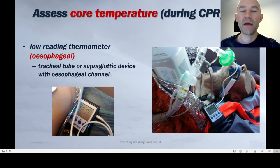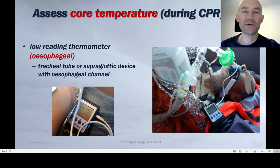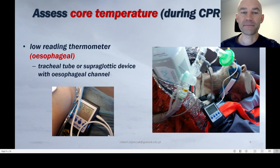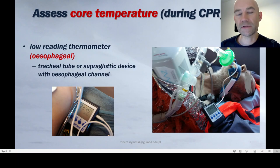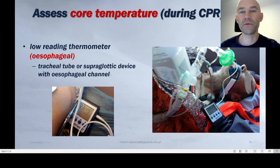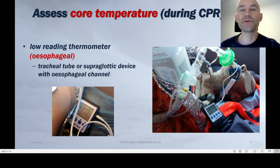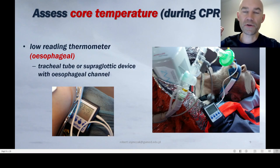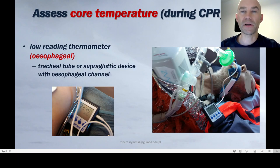As soon as you start CPR, you should assess core temperature, which will help you decide about therapy during cardiac arrest. The best option is a low-reading thermometer probe inserted into the esophagus — an esophageal probe which you can insert through a nasogastric tube or intubation tube placed in the esophagus. You can also use a tracheal tube or supraglottic device with an esophageal temperature channel.